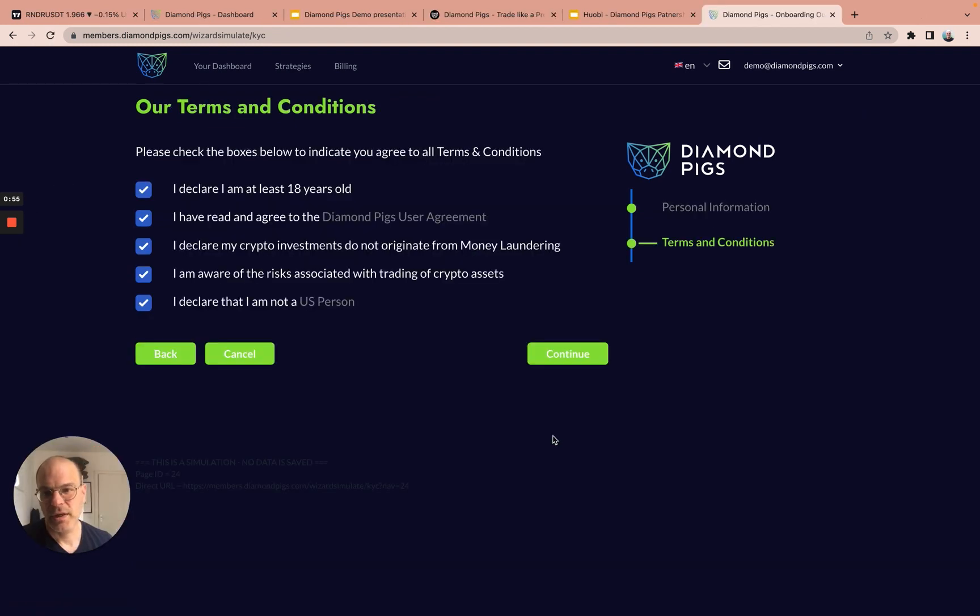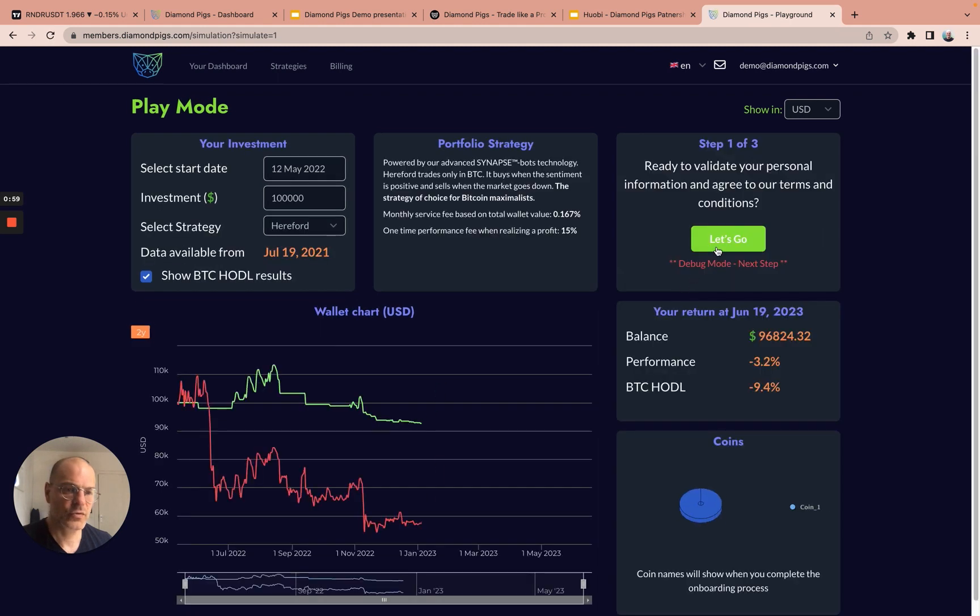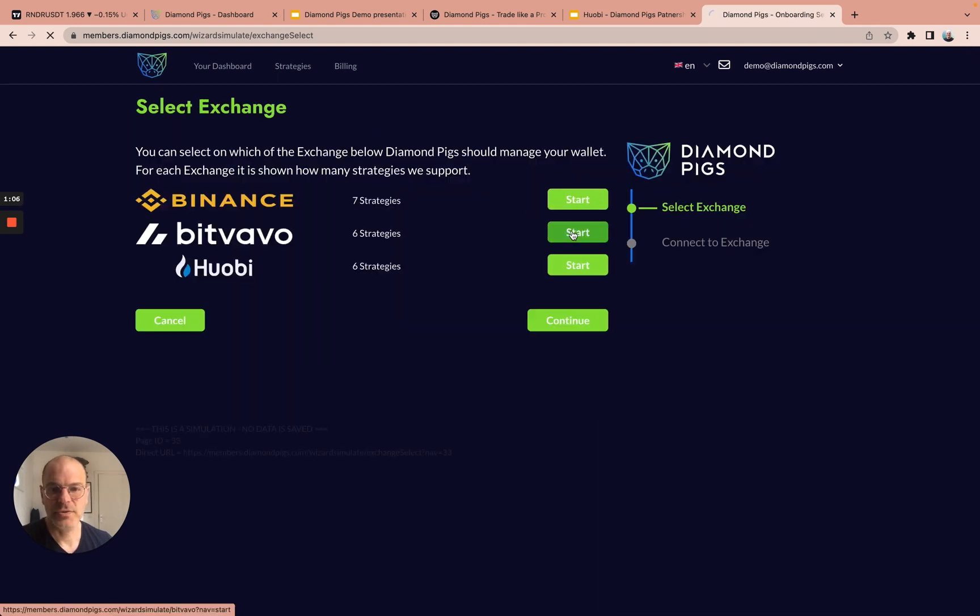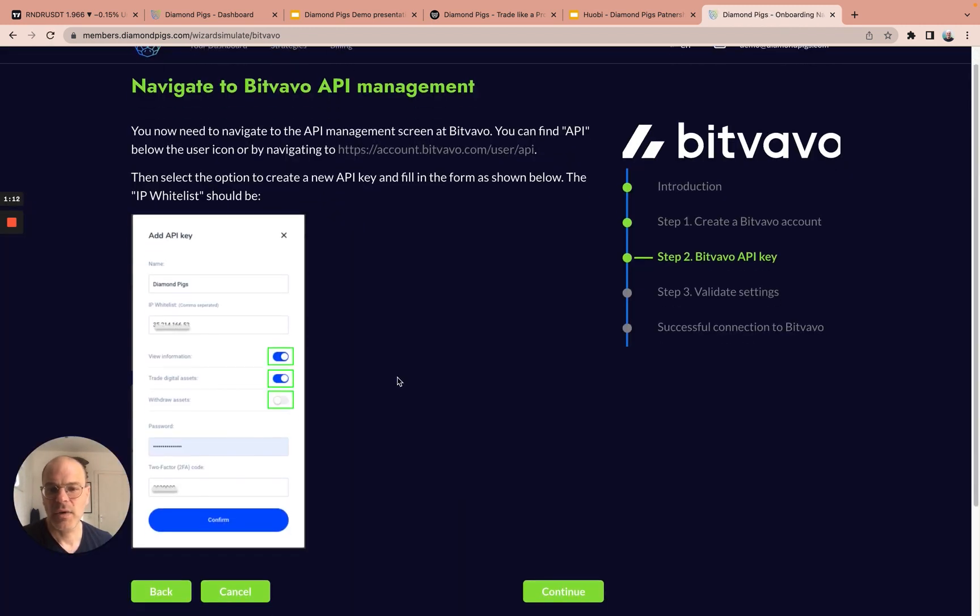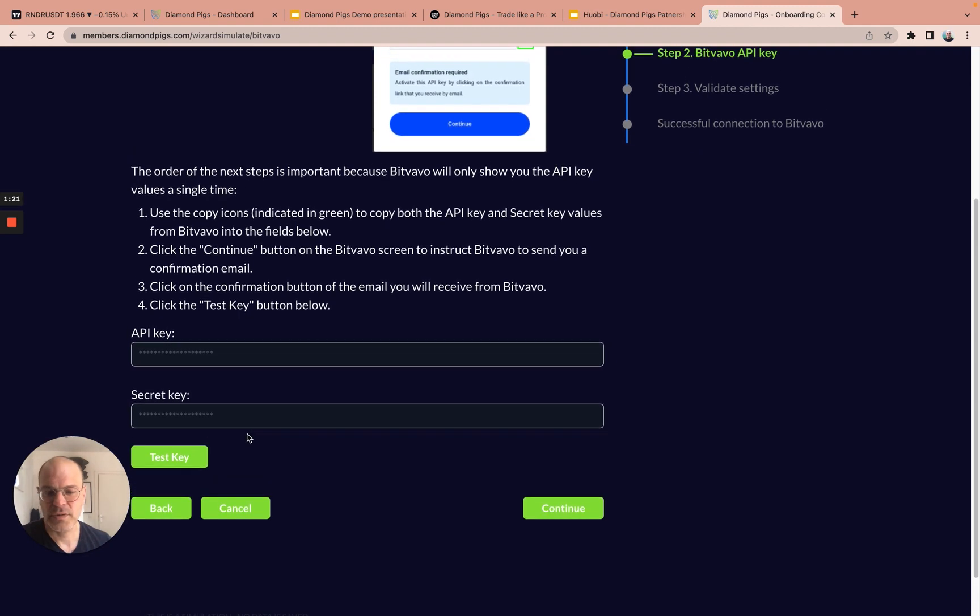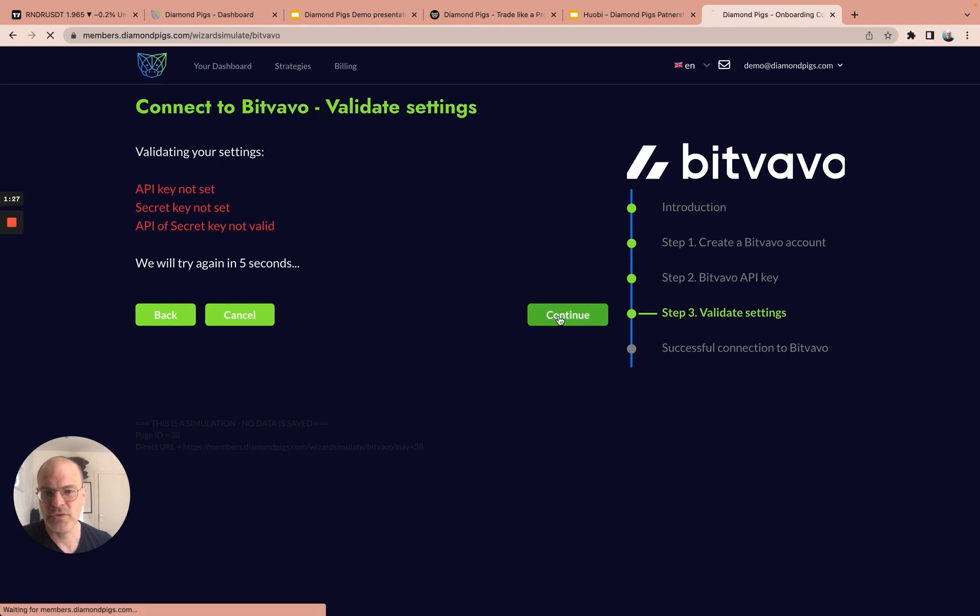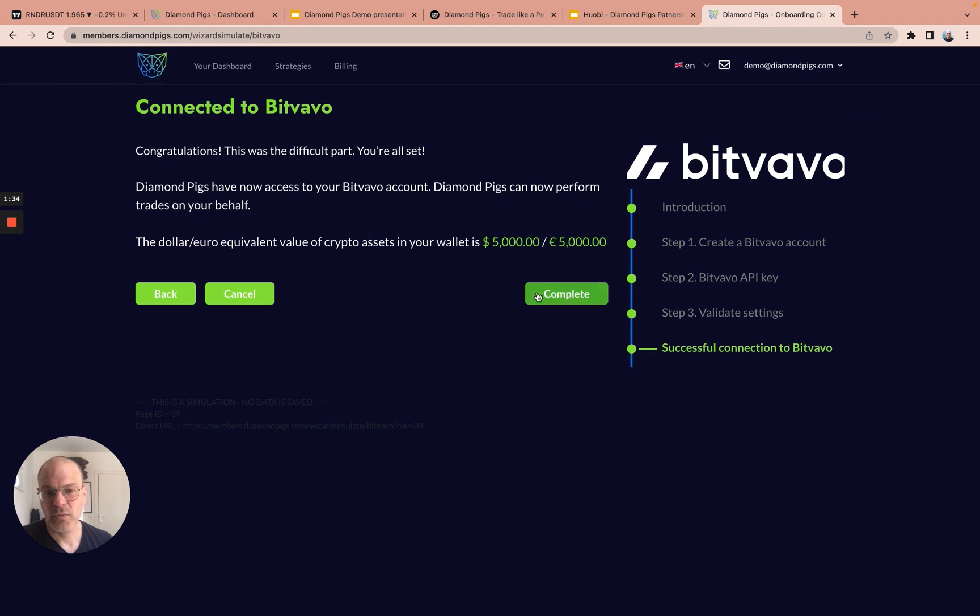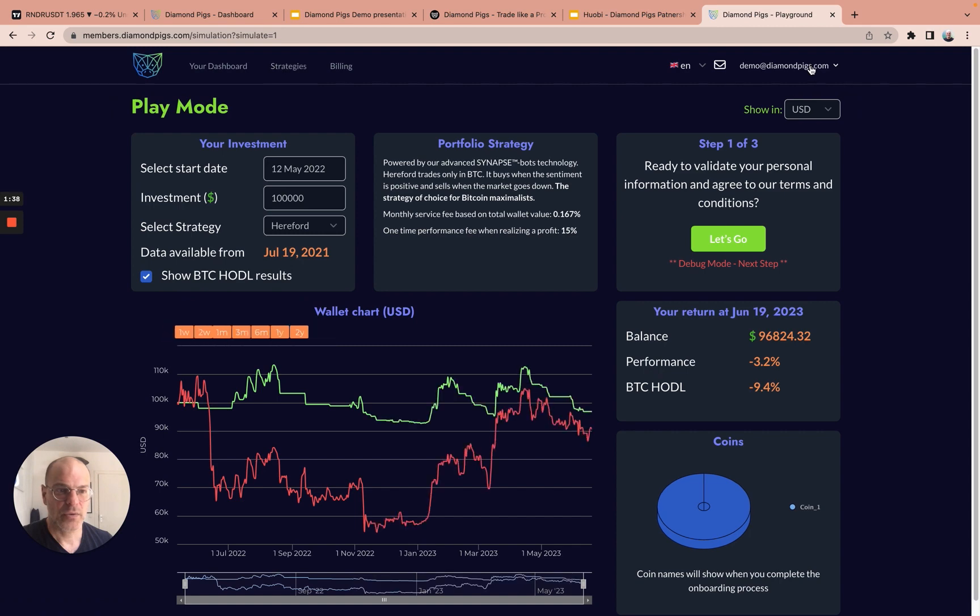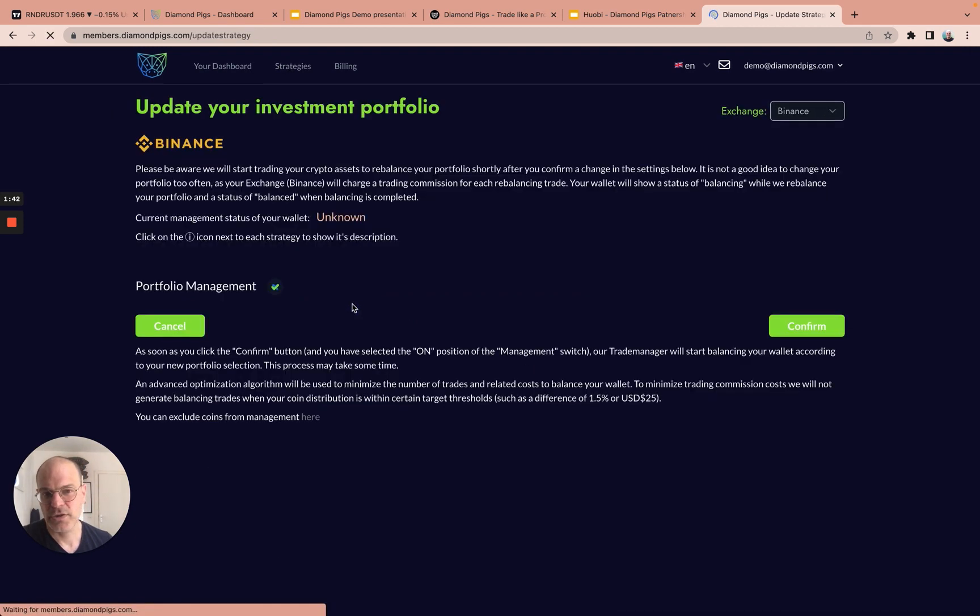There you fill in a little bit more details, and you continue to connect your wallet. For example, I choose Bitvavo in this case, and I already have an account in Bitvavo. So I will proceed with connecting the API keys from Bitvavo to DiamondPix. There are instructions. It's very easy if you just follow the instructions to connect. Usually within five minutes, you should be all set. And once you are done, we will extract the balance that you have in your wallet and lead you into an area where you can choose your strategies.